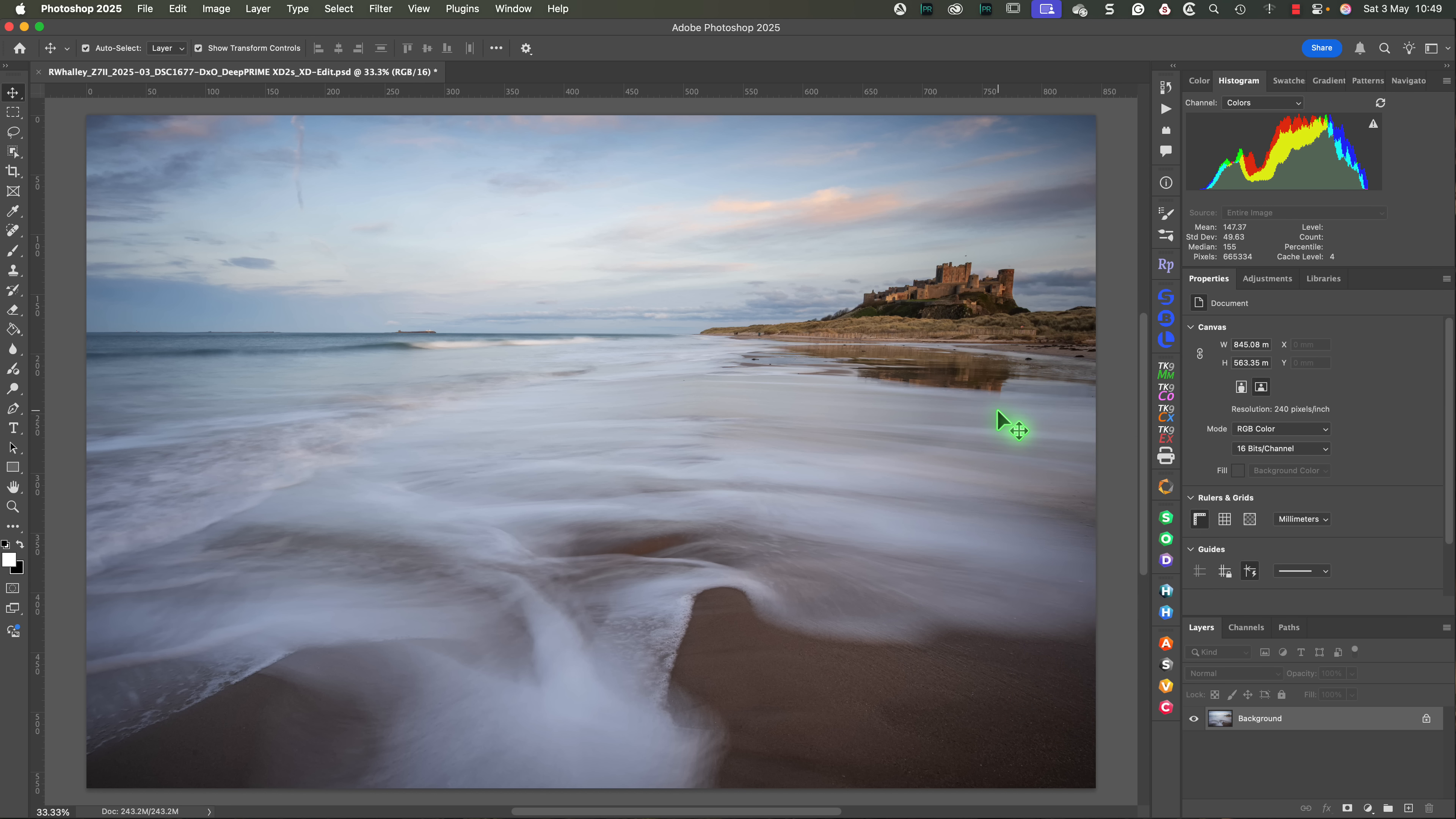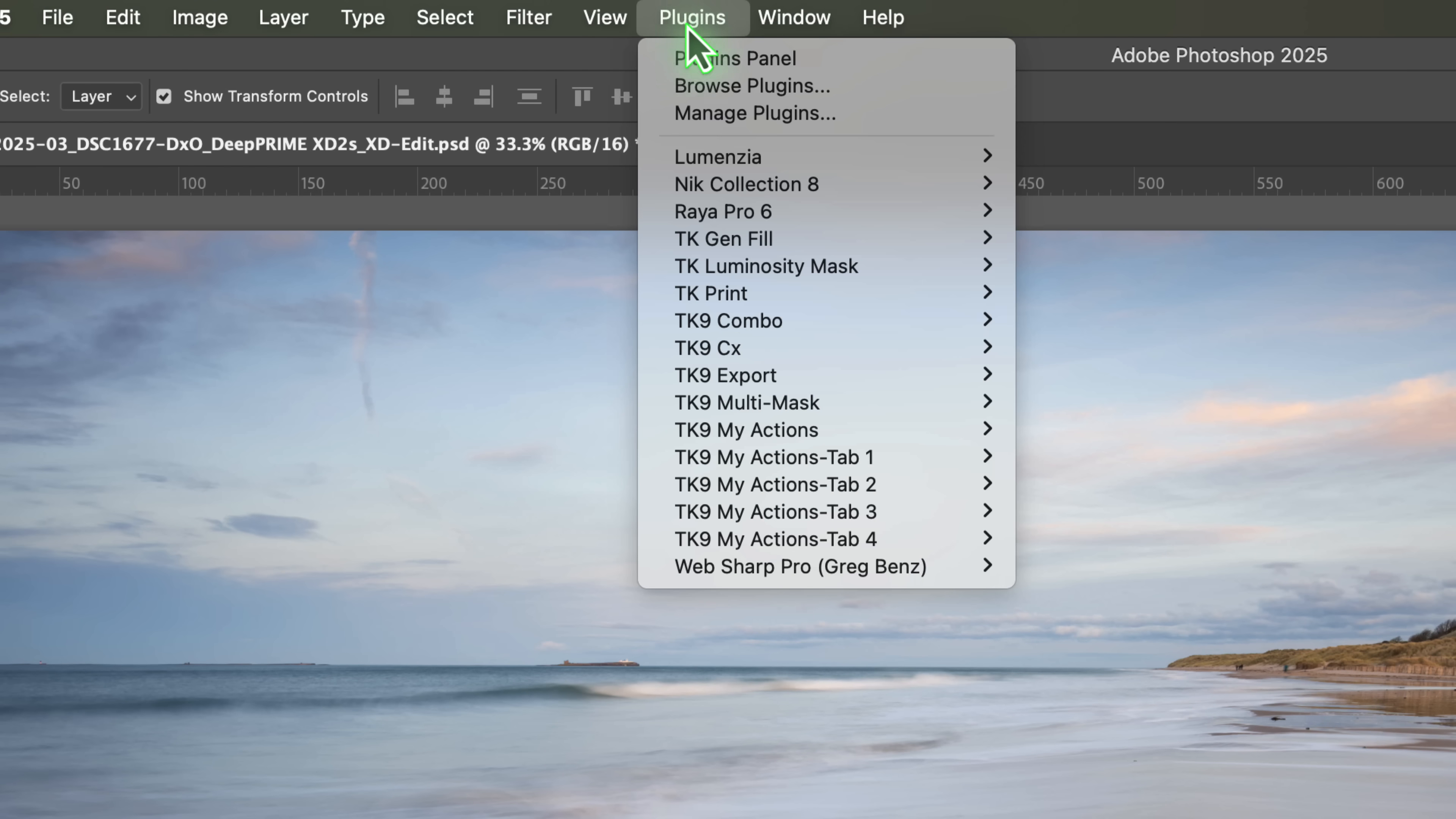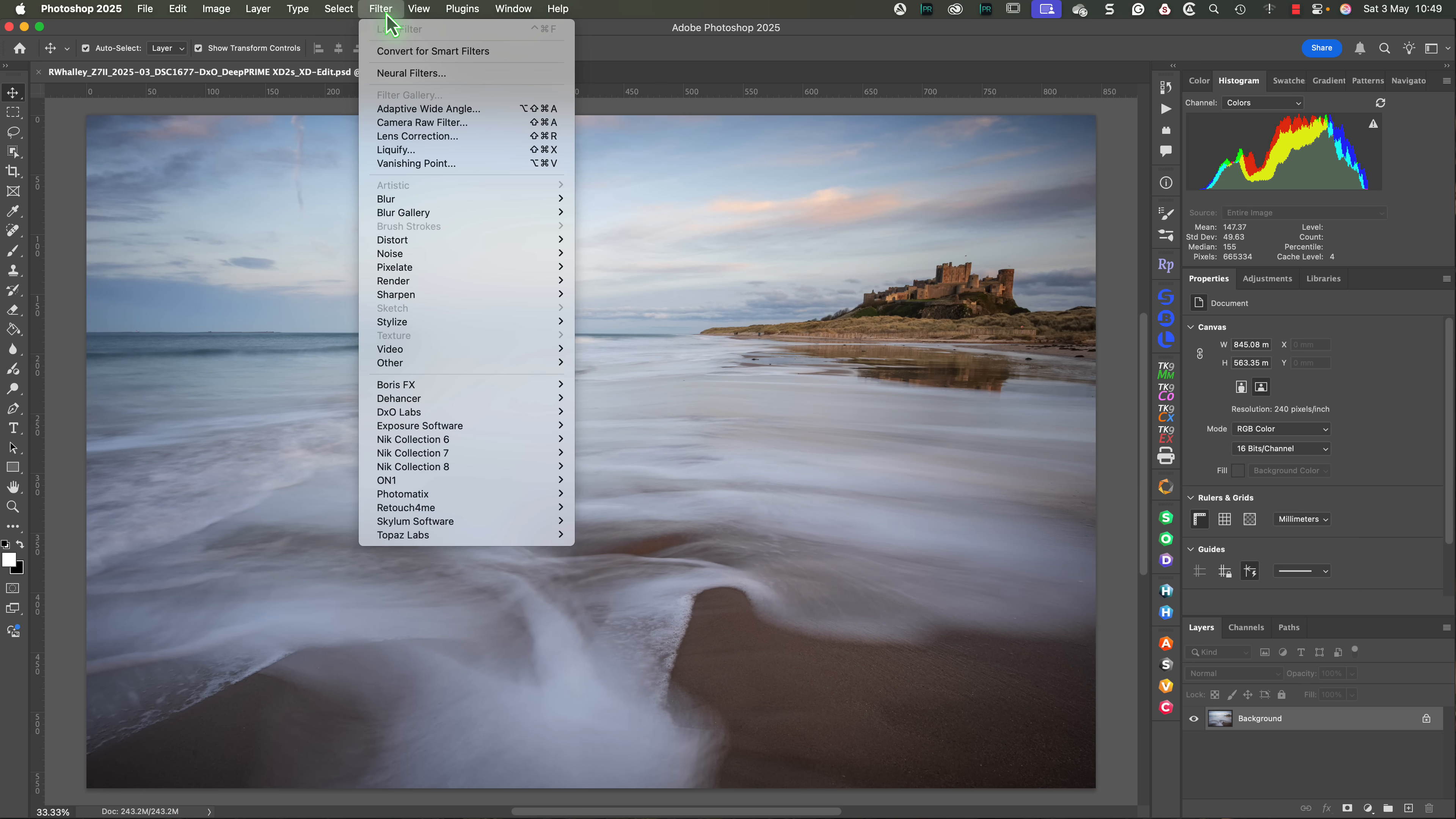DxO has adopted the Adobe plugin architecture, which means we now see the Nik Collection 8 in the plugin menu. But don't worry, it's still in the filter menu as well.